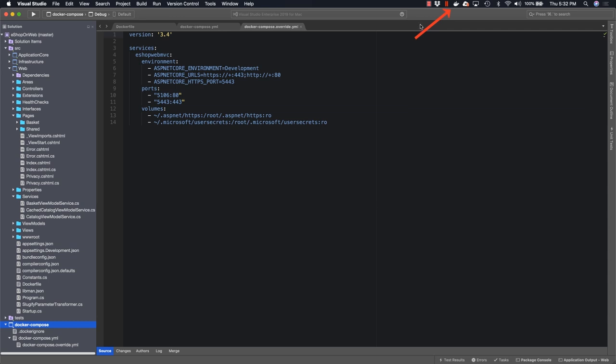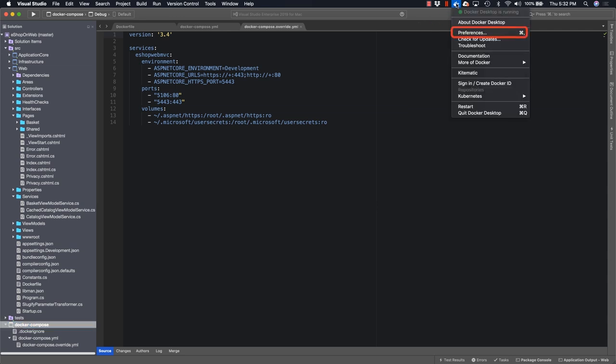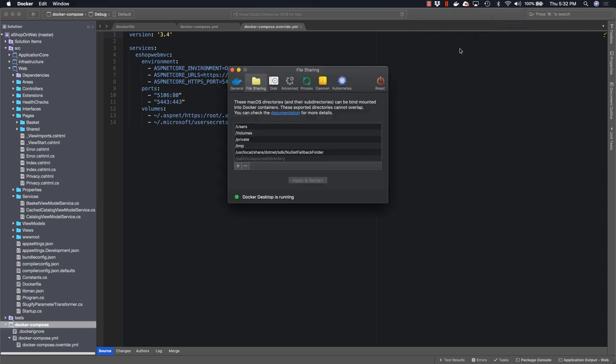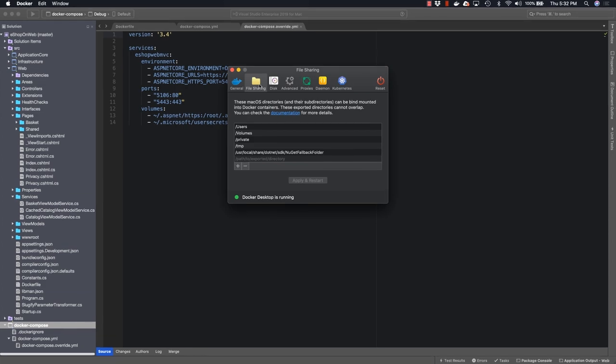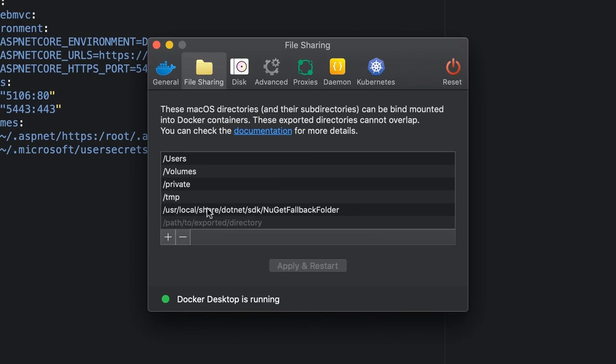So right click on Docker, specify preferences, and then go to the file sharing tab. Hit the plus icon to add another path and add the path that you can see here.